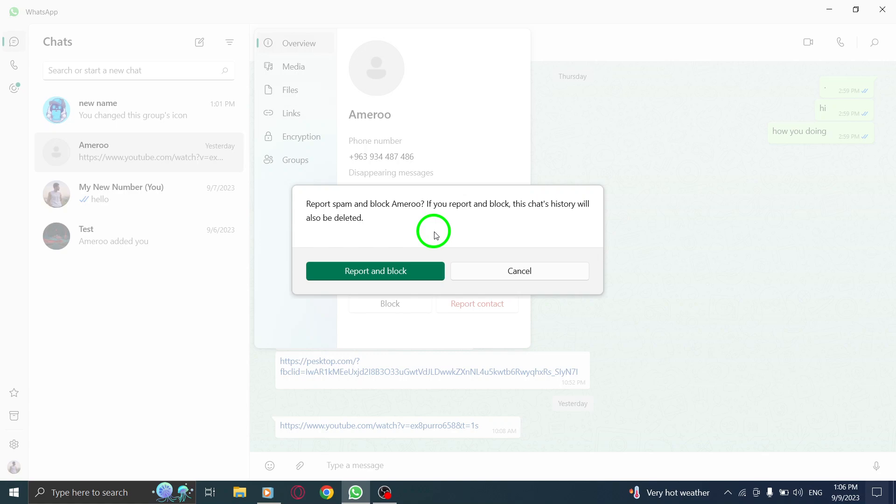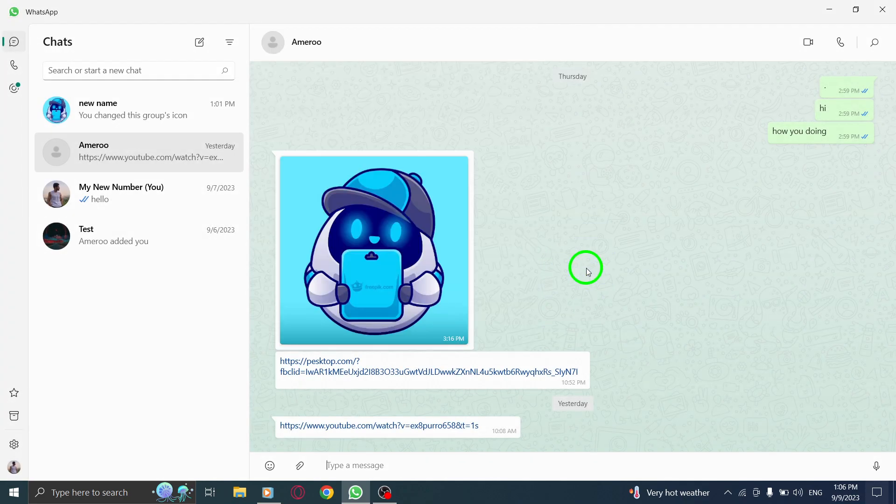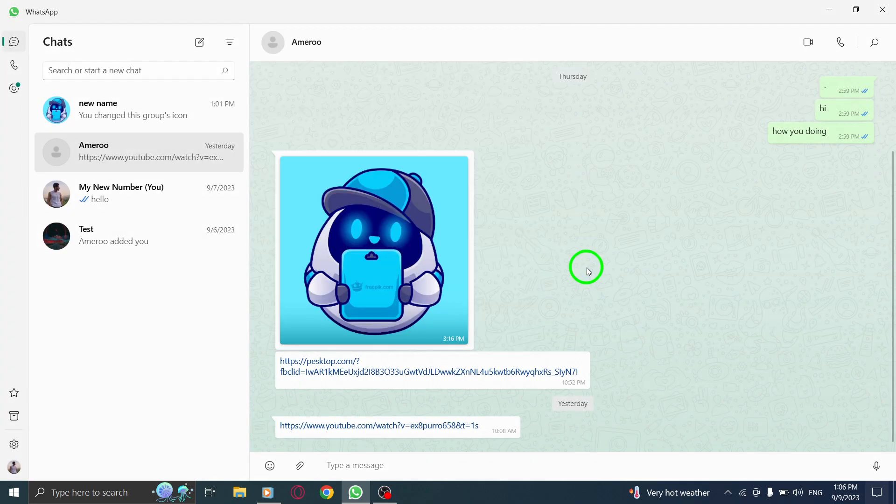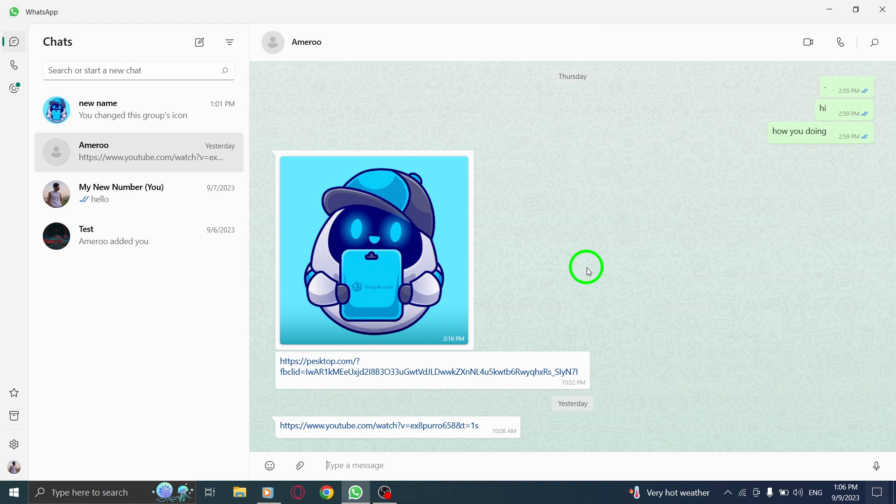And there you have it. You've successfully reported a contact in WhatsApp on your PC. Remember, reporting inappropriate behavior helps maintain a safe and enjoyable experience for everyone in the WhatsApp community.